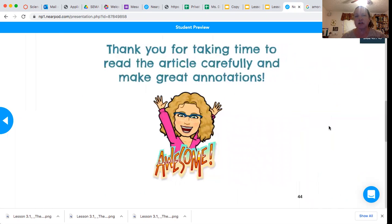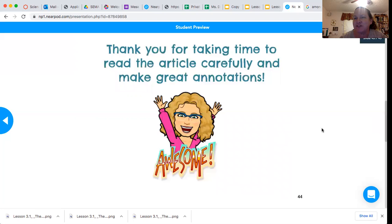Thank you for taking time to read the article carefully and make great annotations. Awesome job. I will see you in class this week — I hope you get lots of learning done and work hard. See you in Zooms.